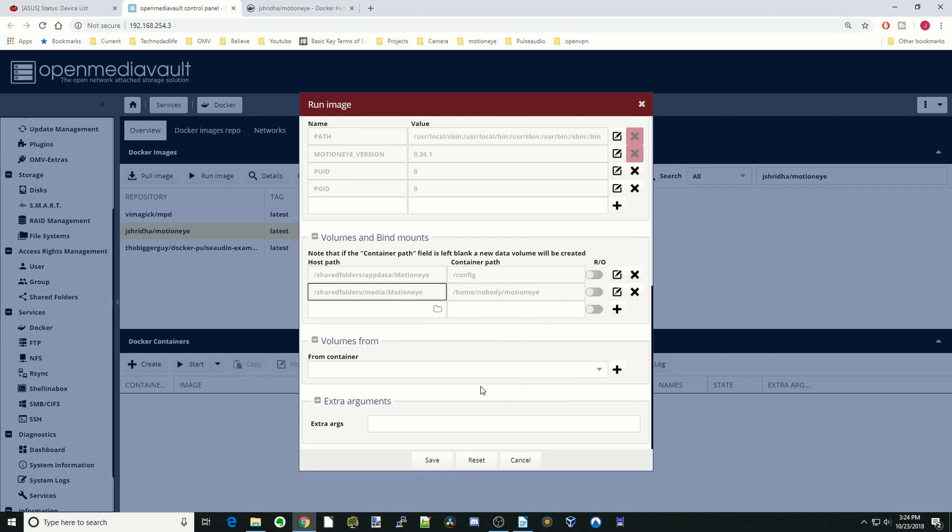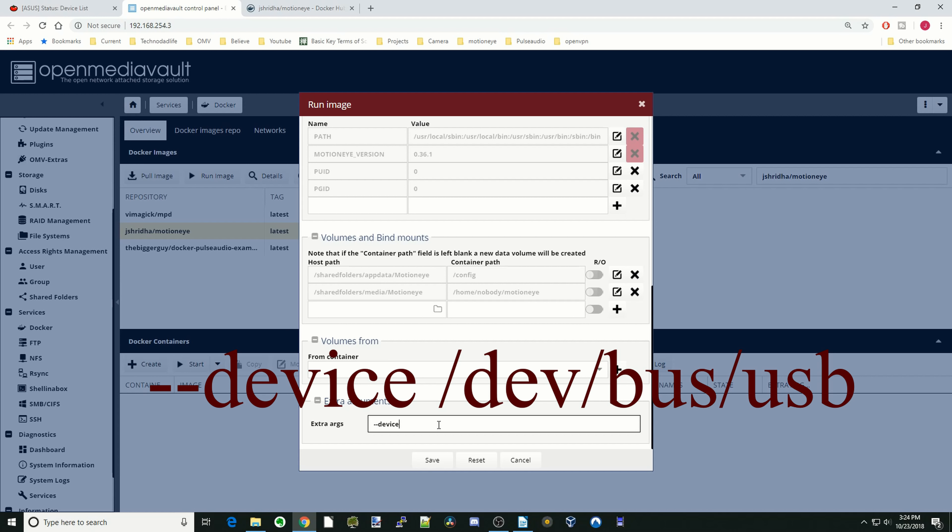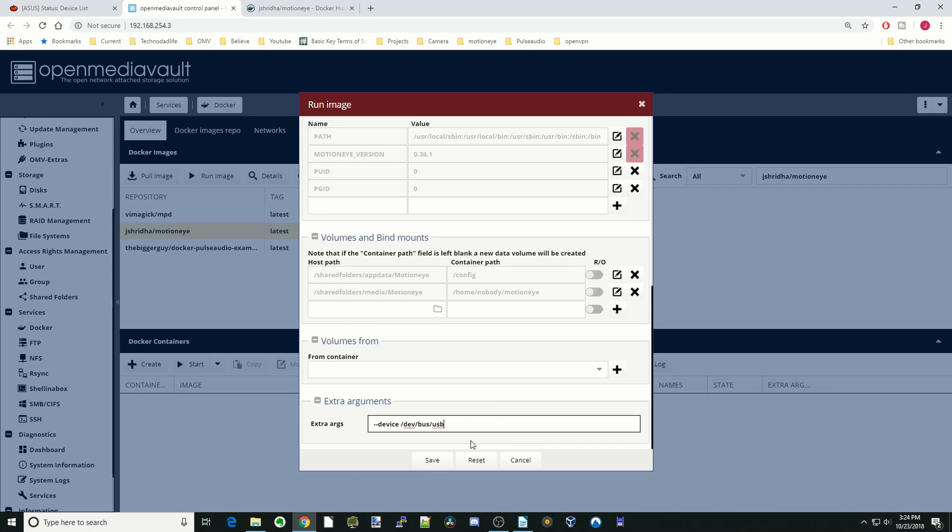So for the next part we need to do, if you have any USB cameras, we have to enable them in the extra arguments. So we're going to type in --device /dev/bus/usb, and that will let the USB hub be connected to the MotionEye. Then we're going to do a space, and we're going to put in those cameras that we found earlier.